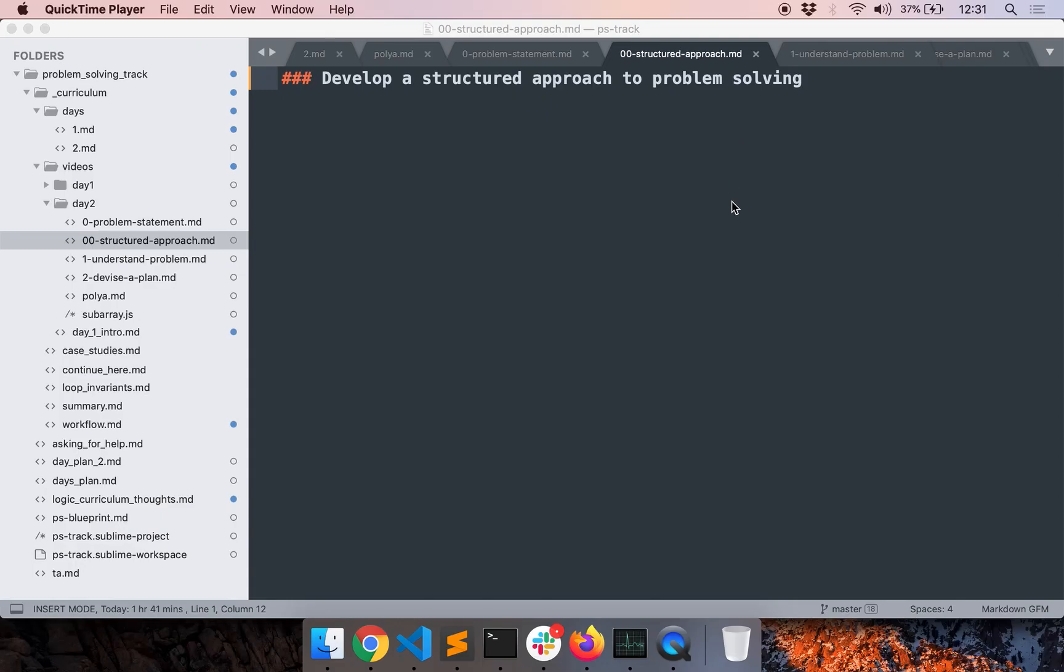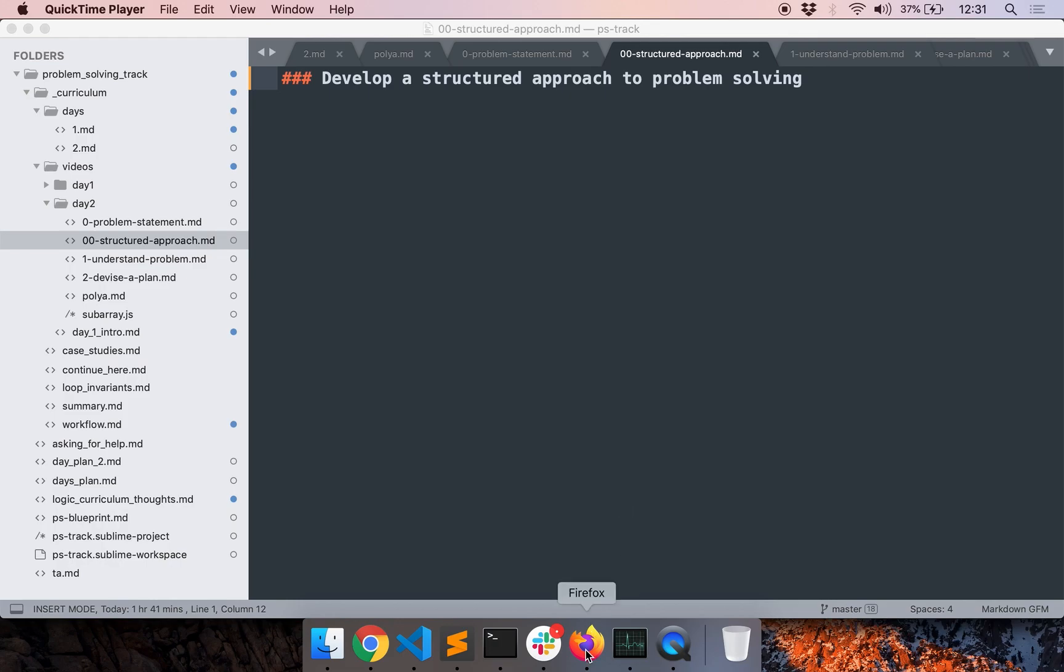Hello everyone. Today we will develop a structured approach to problem solving. So firstly, why do we need a structured approach? Well, if you look at any human endeavour, if you want to get better at something, then we need to develop a good technique.